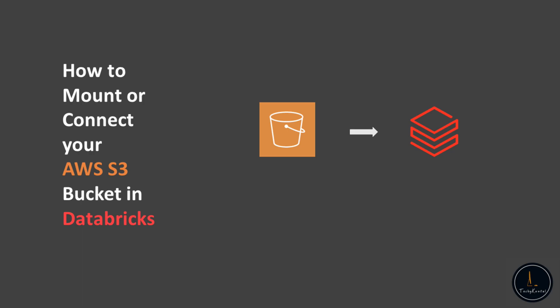Hello everyone, this is Tech Puntal. Today I will be discussing how you can connect or mount your AWS S3 into your Databricks.